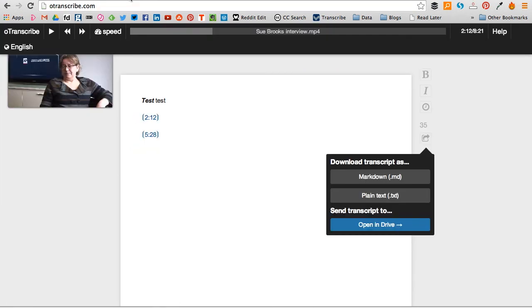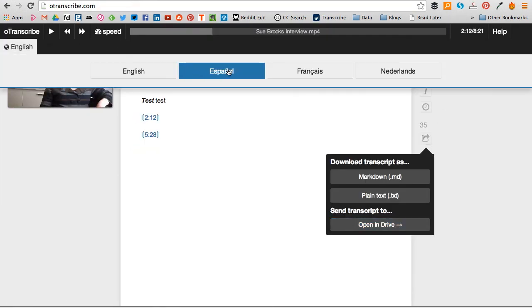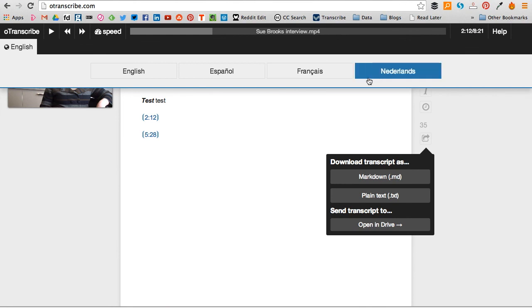Just on a final note, oTranscribe is also available in different languages, as you can see here.